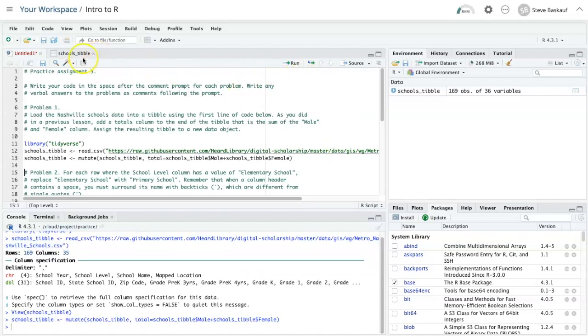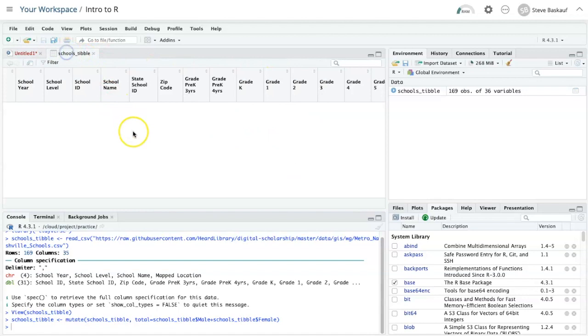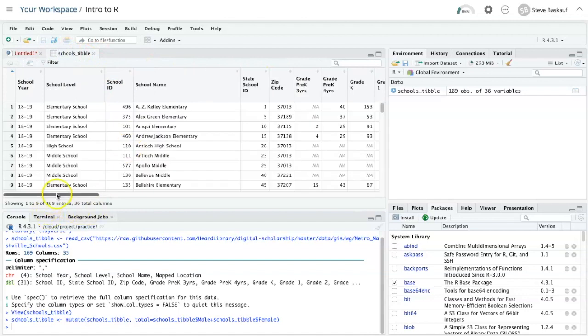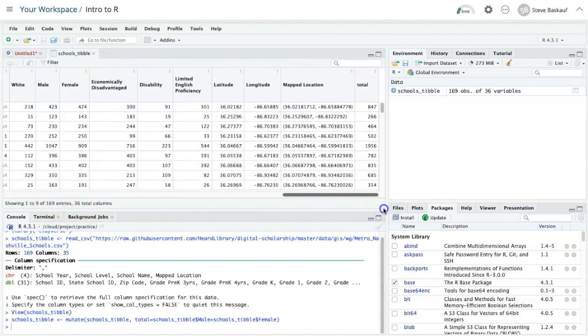Let's check the schools tibble, scroll all the way to the end and here is my totals column.